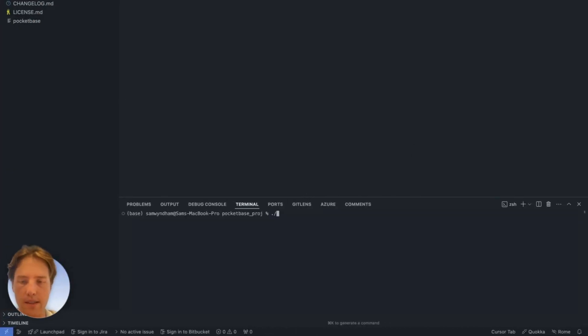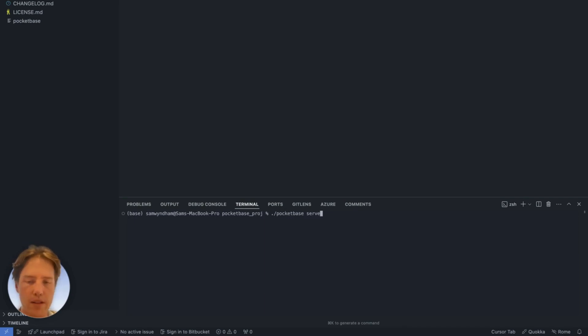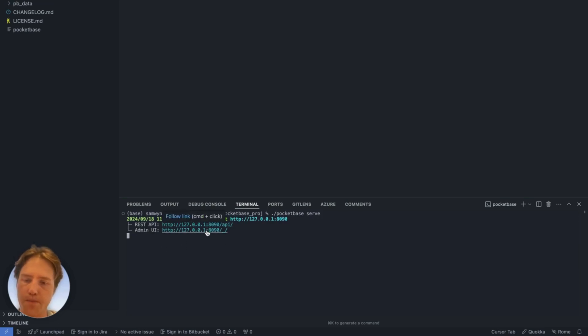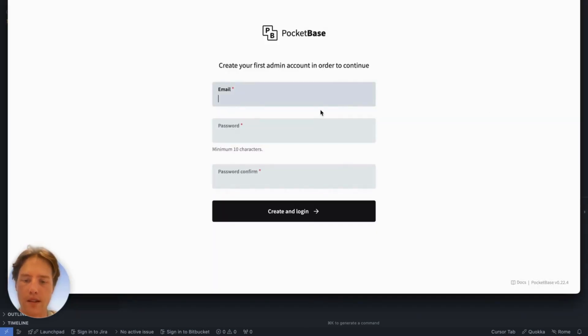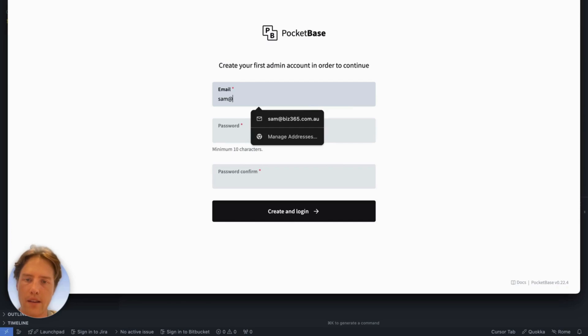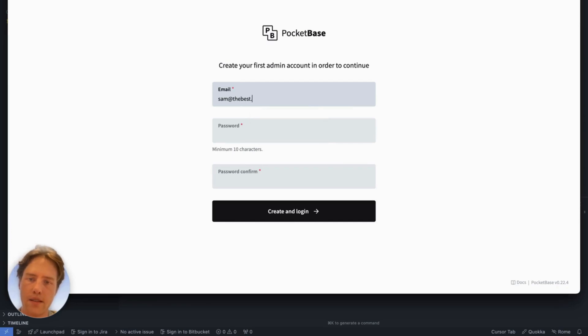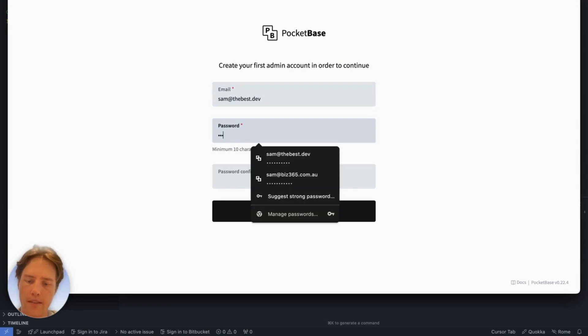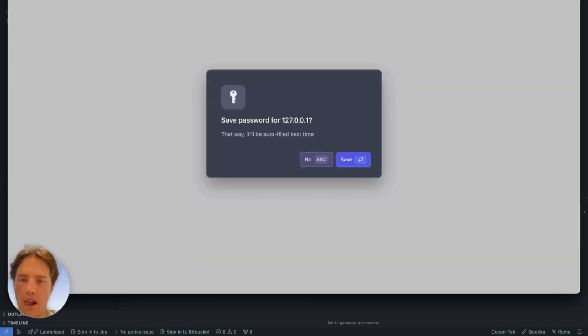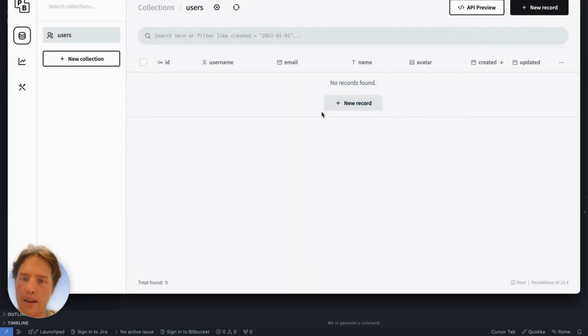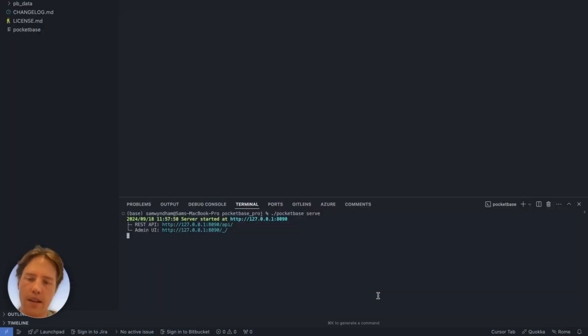I've got a PocketBase instance here, so we go PocketBase. This is something you've probably done before, but we just need to provision it. We open our instance up here, sam@thebest.dev test1345, and we'll get that and run that. We've got our instance here. Now let's close down our instance for a moment.